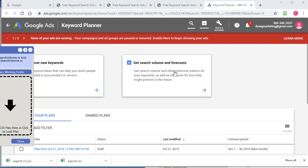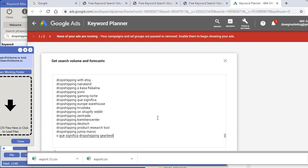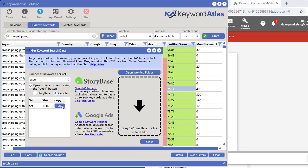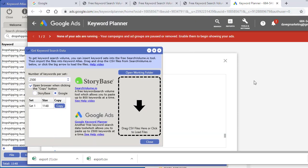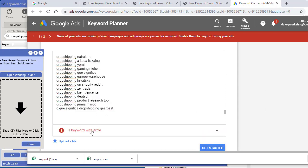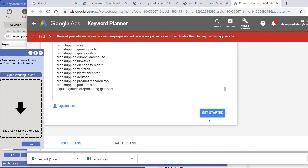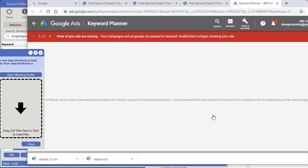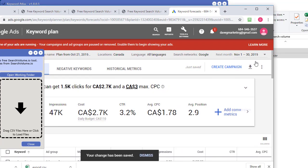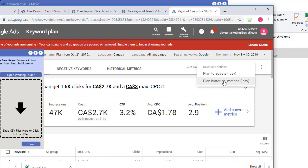Once you have access, click in the keyword entry field, right click and paste the keywords we copied earlier. Click 'Get started' — you may encounter a few keywords with characters that don't belong; just click remove and keep going. It will work on creating the report. Then in the results window, beside 'Create campaign,' click there and download the plan historical metrics.